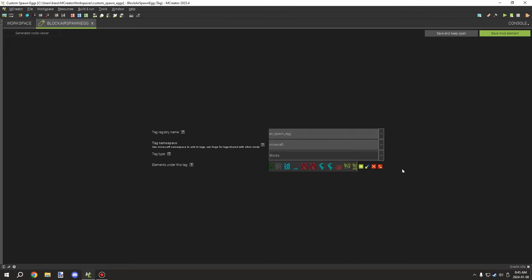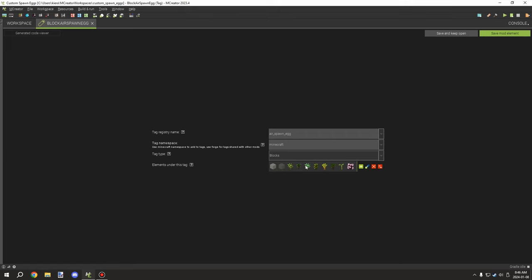Anything that is transparent — that a player can basically walk through — should be fine to add. You might have different ones based on the ecosystem: if it's a water entity you might have fluid rather than air, and water plants rather than surface plants. Air entities are very similar to land entities in that regard. You can also put the tag on your own namespace or another namespace such as forge, minecraft, or whatever, but it needs to be a block tag with a registry name or path.